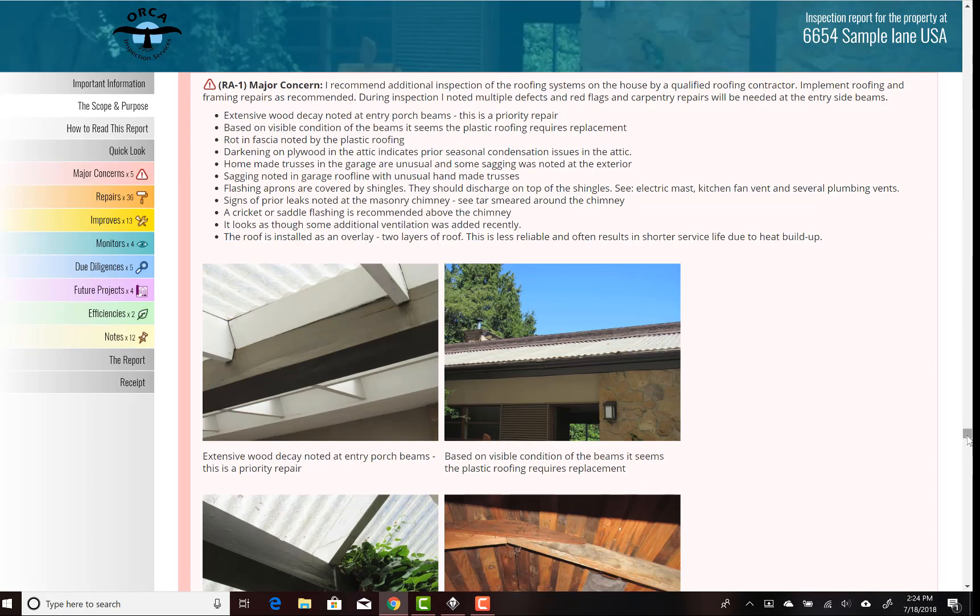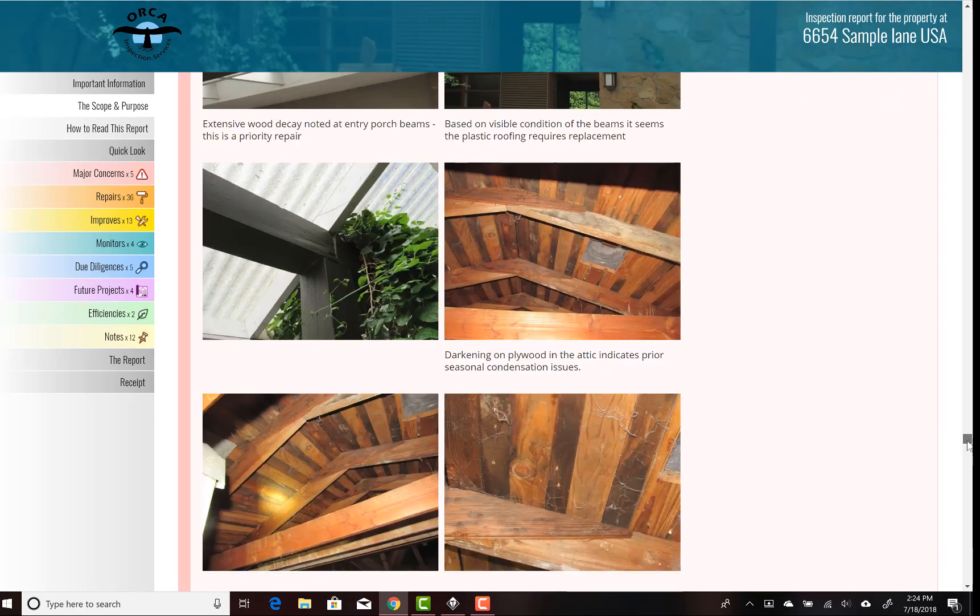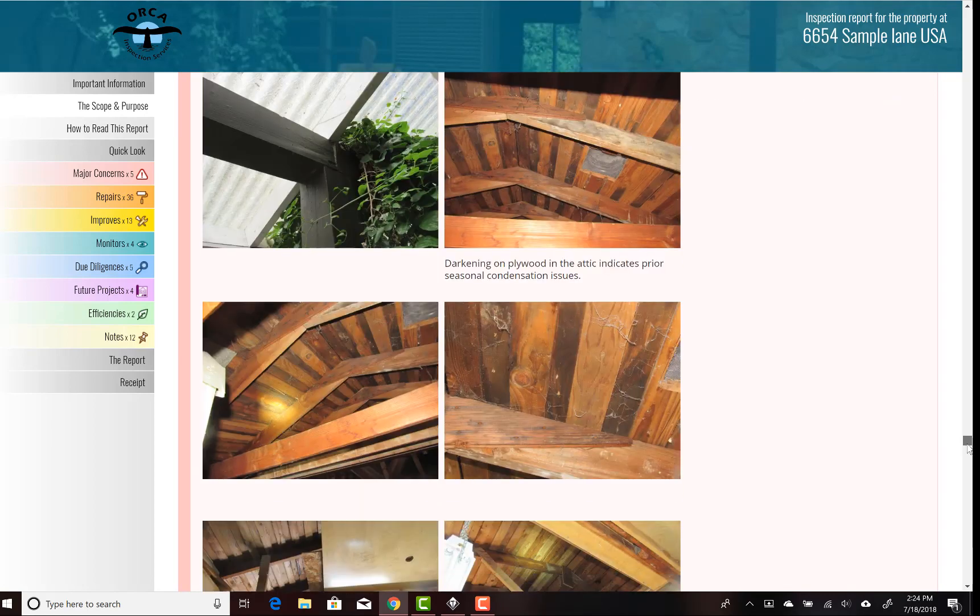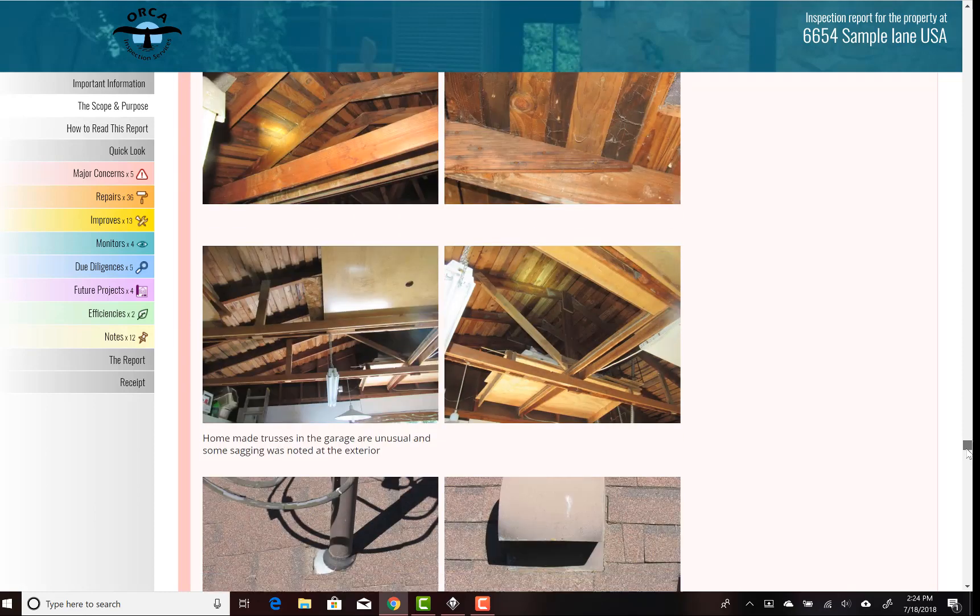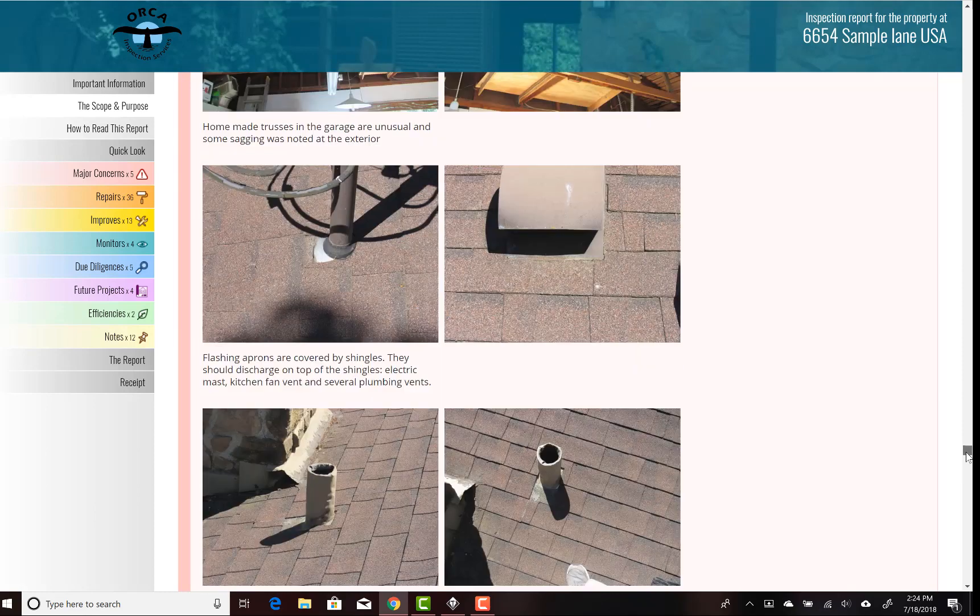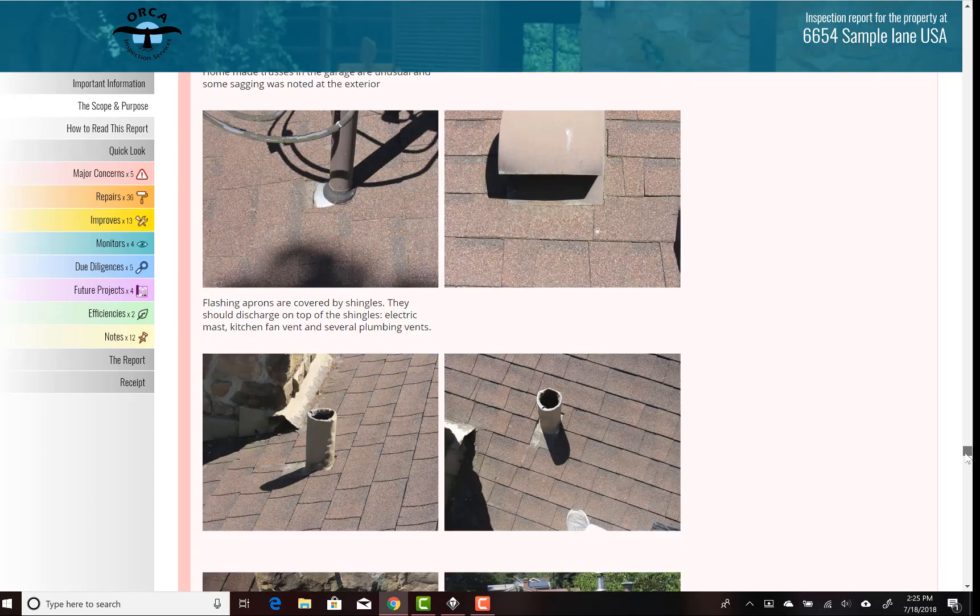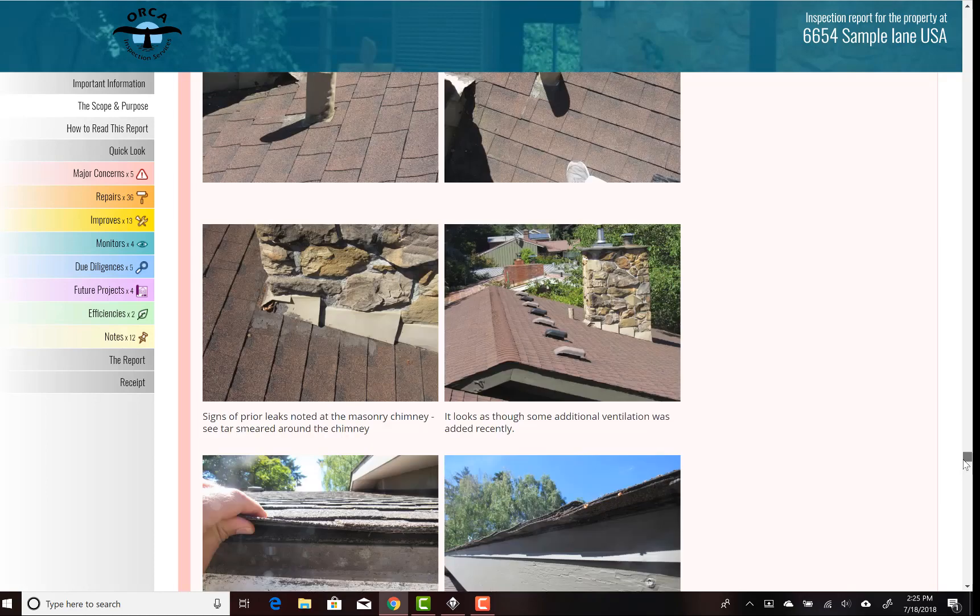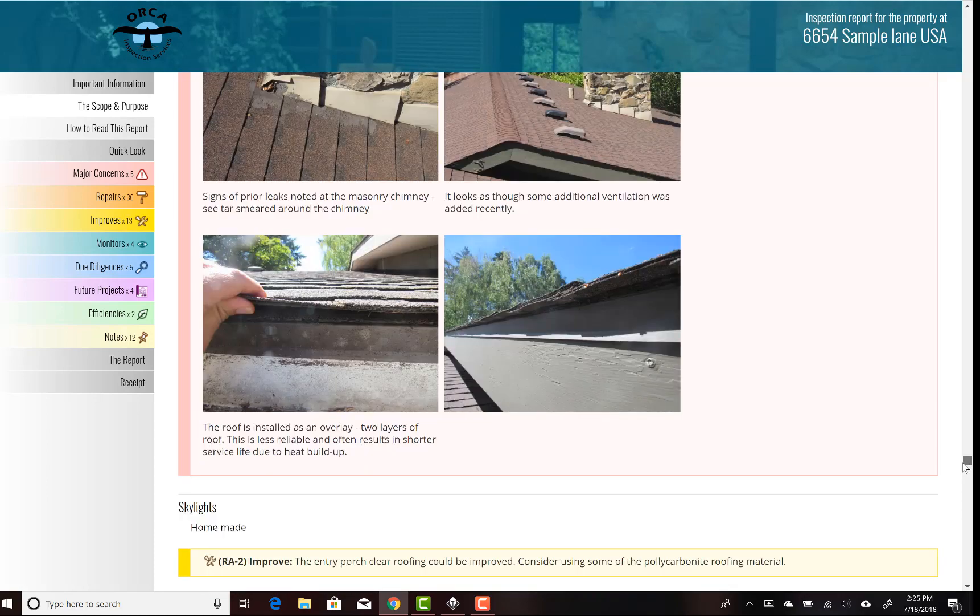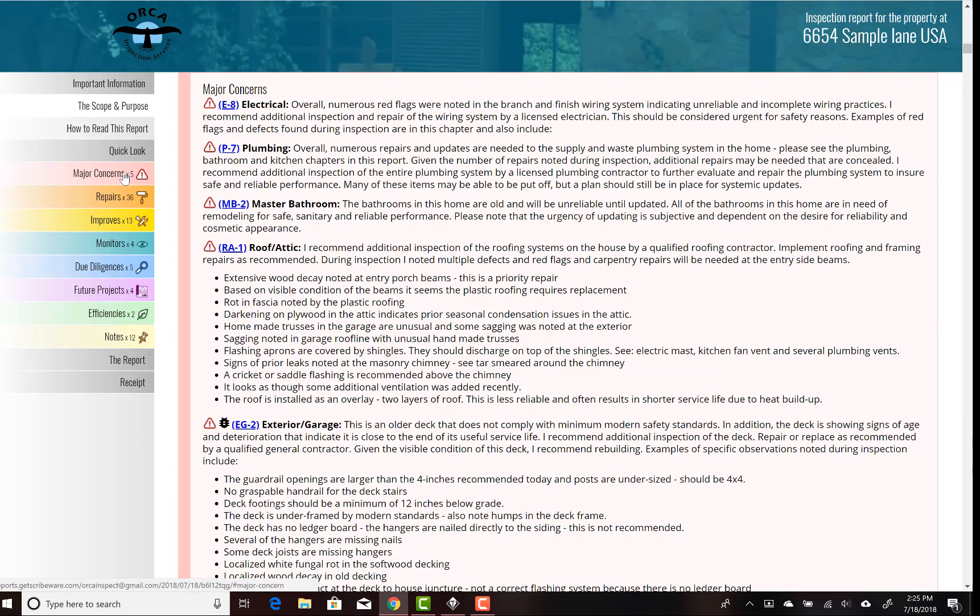When you're using Scribeware, there's no need to resize the images. These are really good, crisp images. I use a pretty nice quality digital camera and you don't have to resize the pictures or anything—it just does it all for you. So we can go back to the Quick Look and look at our major concerns.